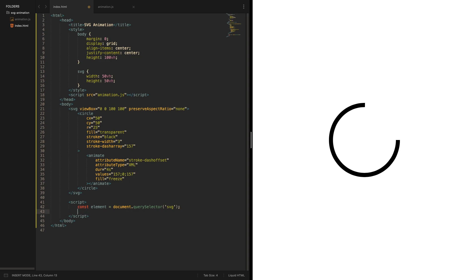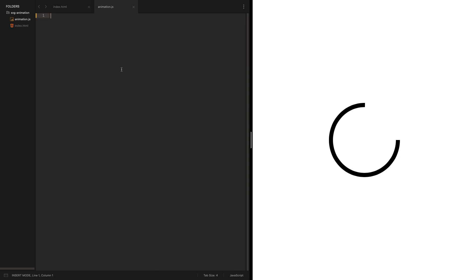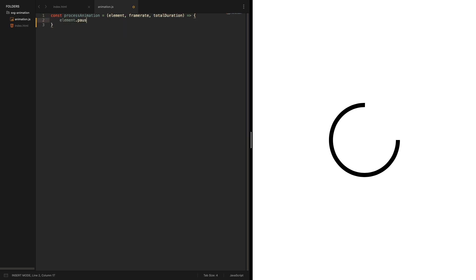Imagine we have a process animation function which takes an element as argument. We also need a frame rate and the total duration so we can calculate the total frames we actually want to create and the specific times when a new frame should be taken. At the beginning we just want to pause all animations and rewind the animation basically to the starting point.